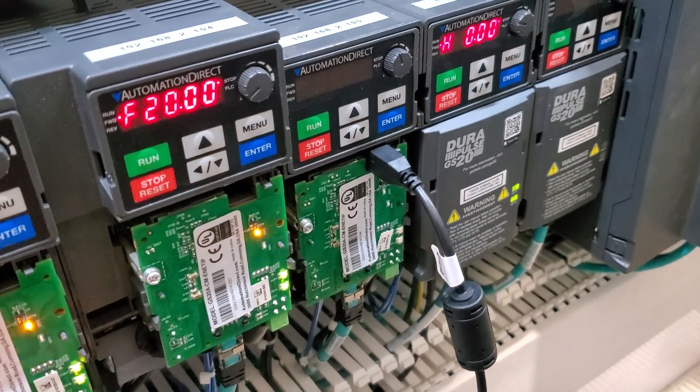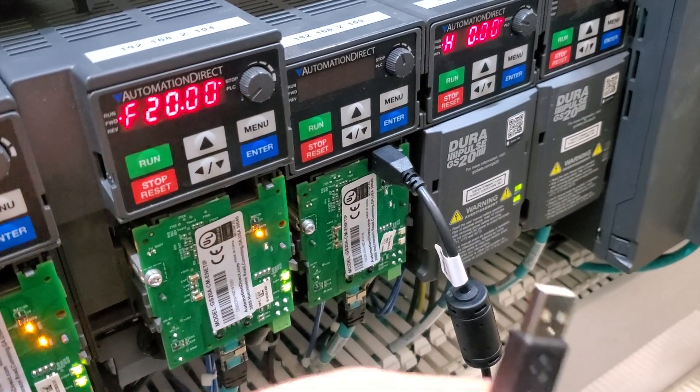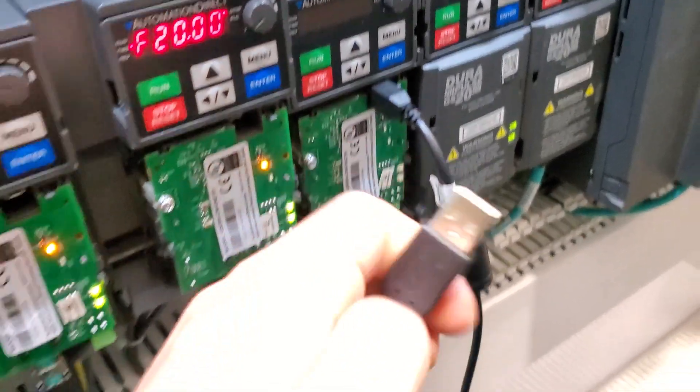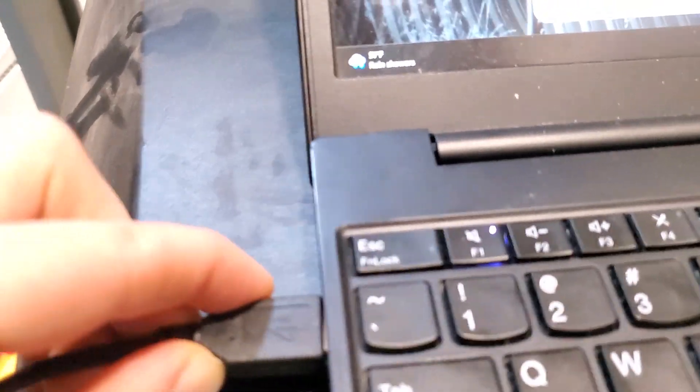The first thing you're going to need is a printer-style cable to USB. Plug this in directly into your laptop.